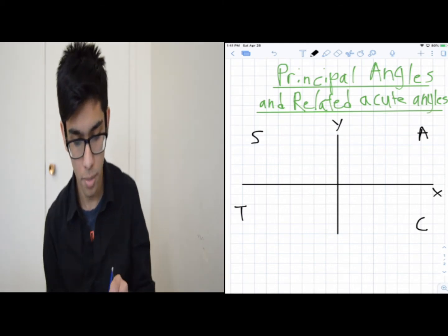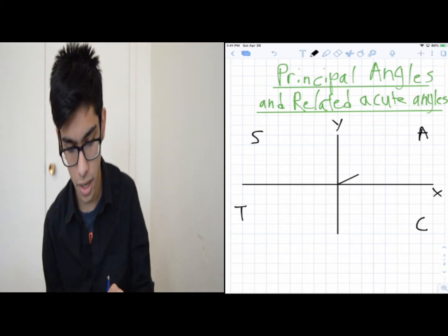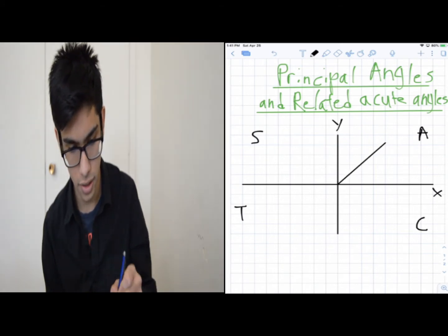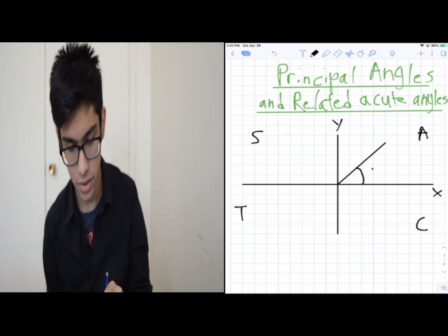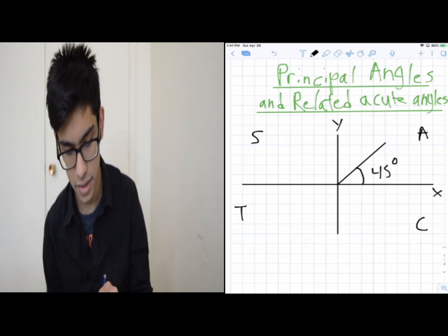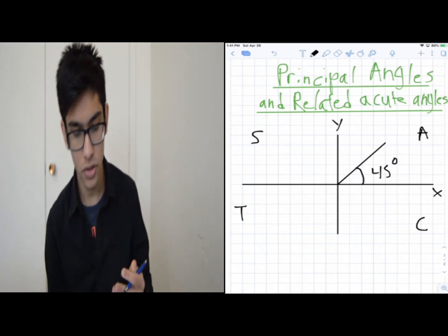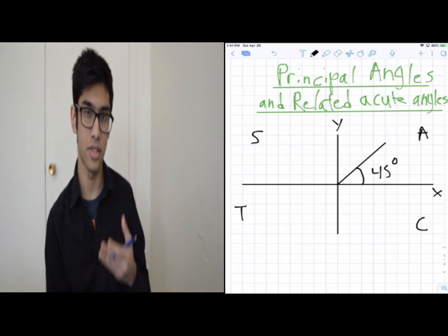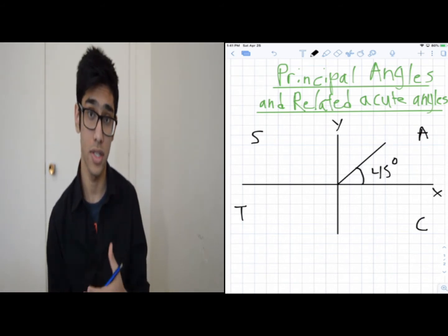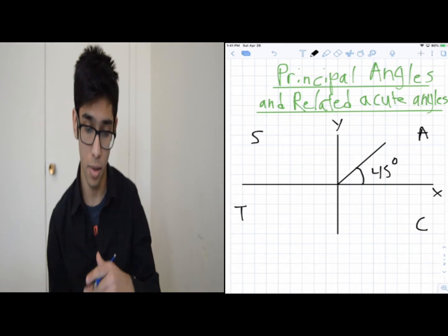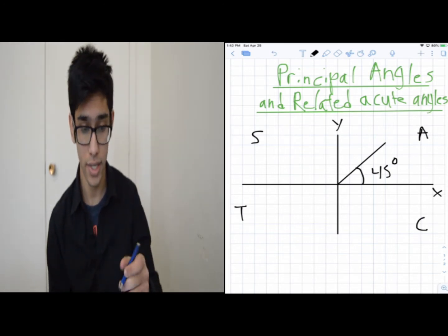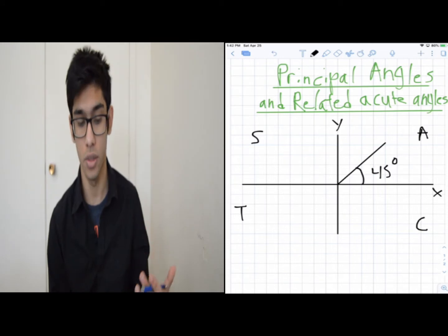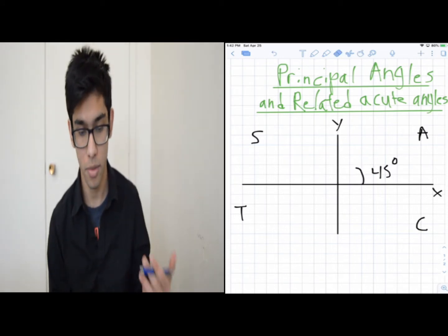You're probably used to seeing angles that are less than 90 degrees — let's say 45 degrees. We're not used to seeing angles that are above 90 degrees. So today we're going to talk about how we deal with angles that are above 90 degrees.